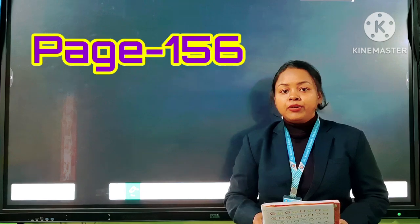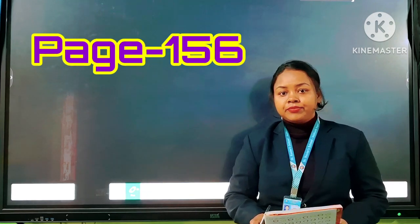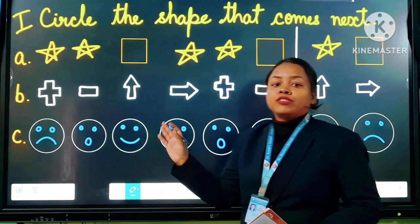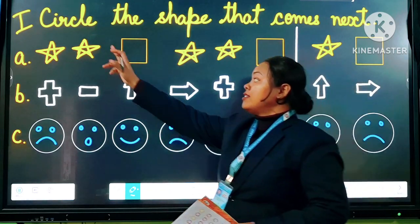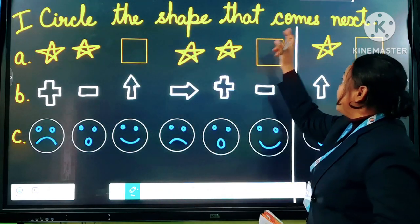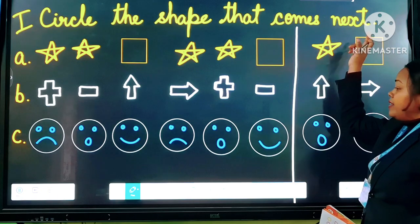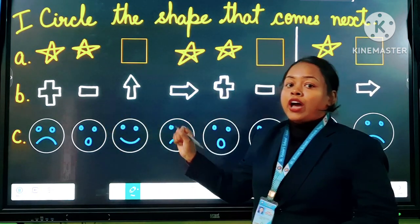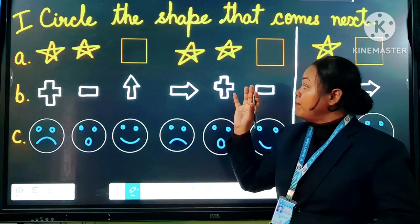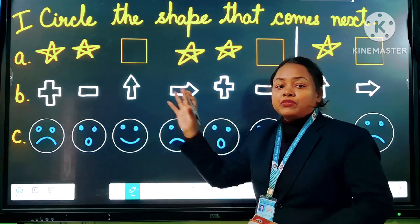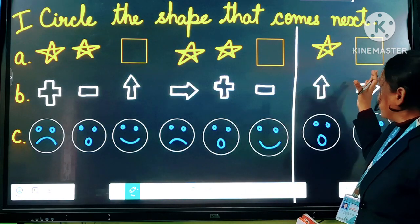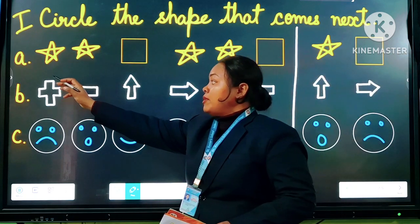Page number 156. Here is your first exercise: circle the shape that comes next. In this exercise you have to circle the shape which will follow the pattern and come next.